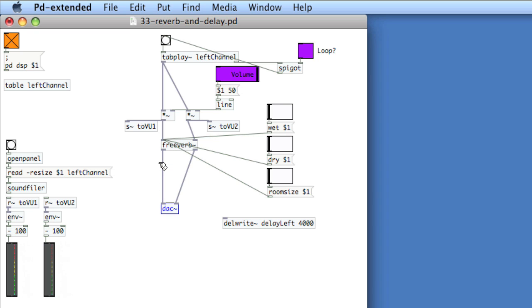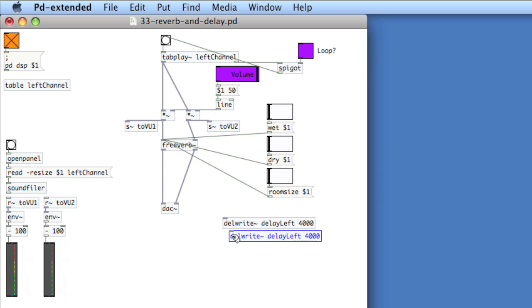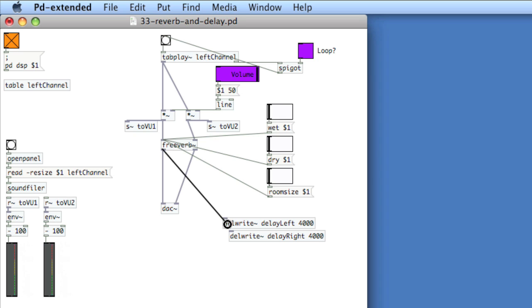We'll leave FreeVerb connected to the DAC and then we'll also connect it to these delay lines. The idea here is that we'll get the sound straight out of FreeVerb, but then we'll get these delay lines discreetly in the left and right channels. So I'll create another delwrite object, but I'll call this delay right. One for the left channel, one for the right channel. So take the left output of FreeVerb and put it into delay left and the right into delay right.